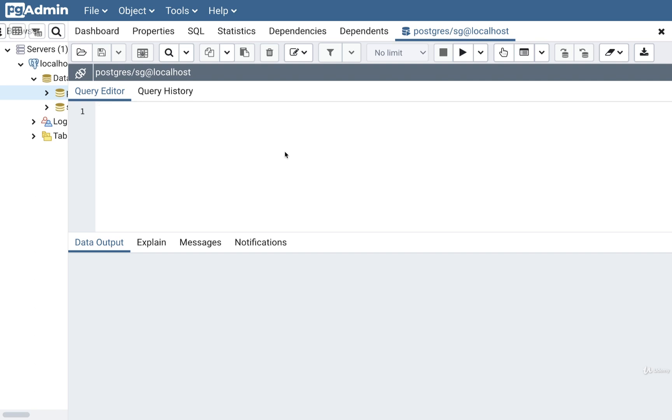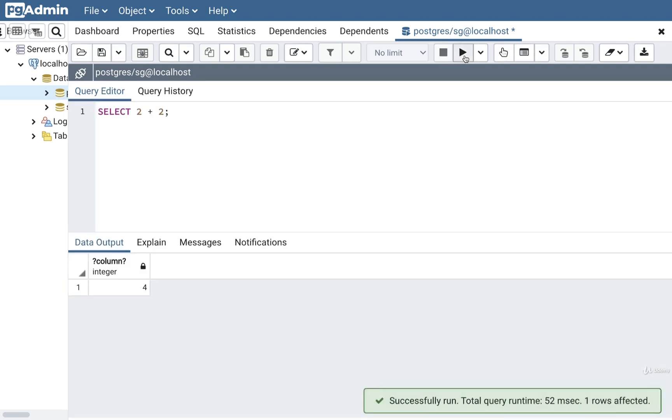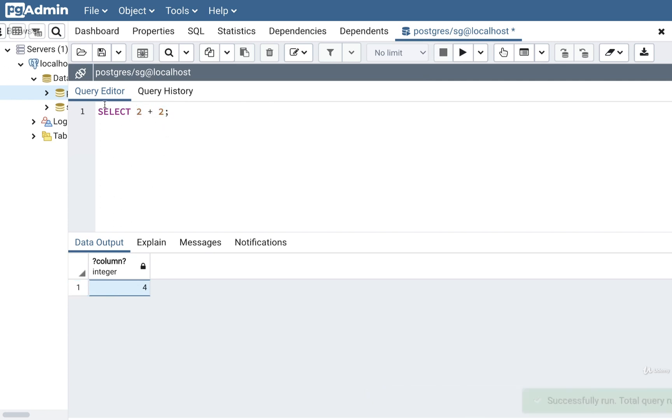Now at this point in the course we've seen a lot of SQL where we select rows of data from a table. But it turns out that we can also do arbitrary numeric calculations with SQL as well. Let me show you how. We could write out something like select 2 plus 2 semicolon. I'll then click play and we'll see the result of that calculation appear right here. So we're going to be writing out a couple of different statements that look just like this to really understand how Postgres treats different numbers.